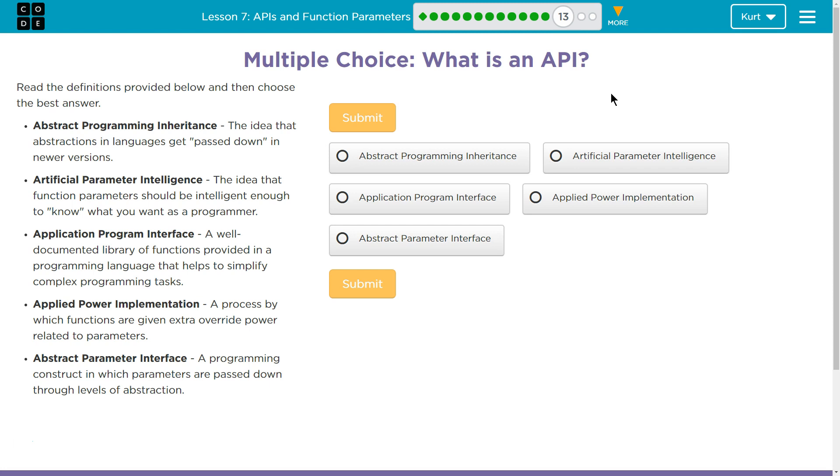Multiple choice. What is an API? Good question. Read the definitions provided and choose the best answer.